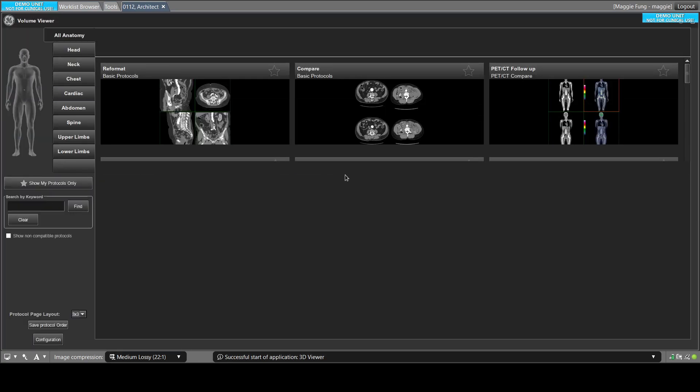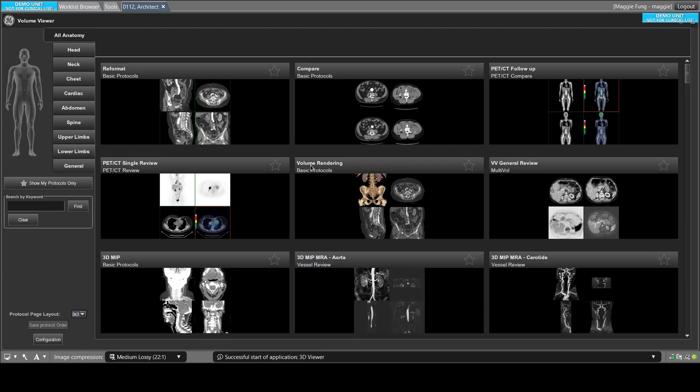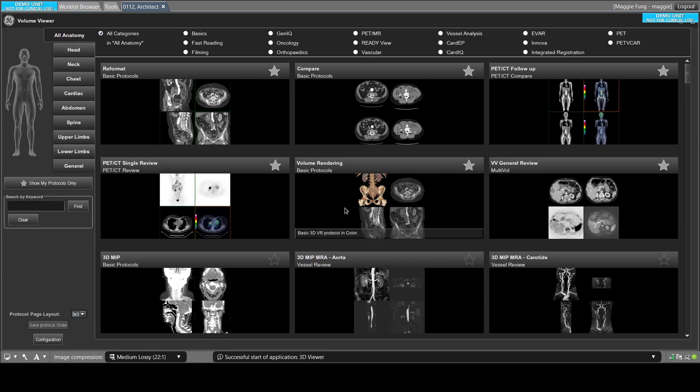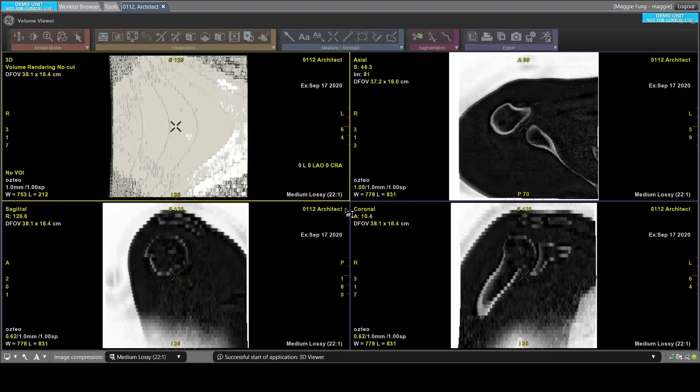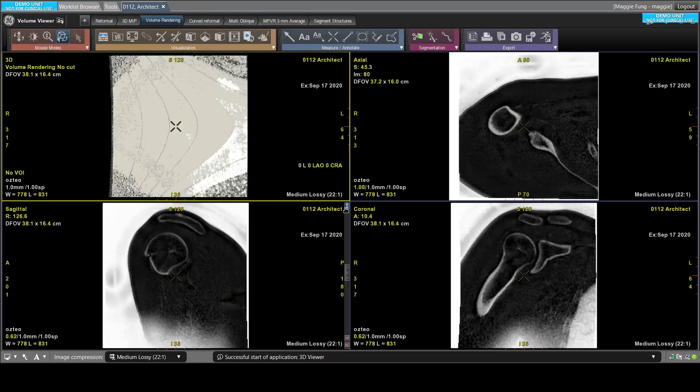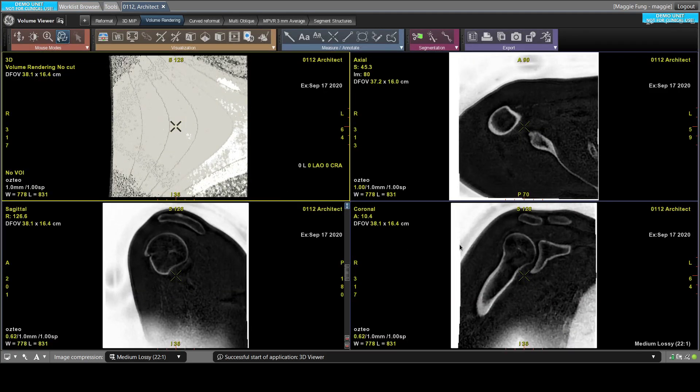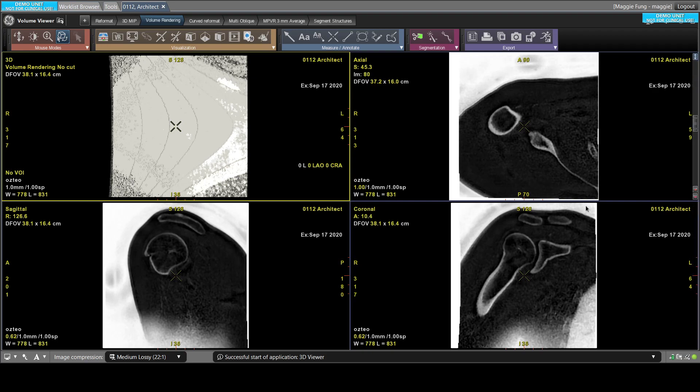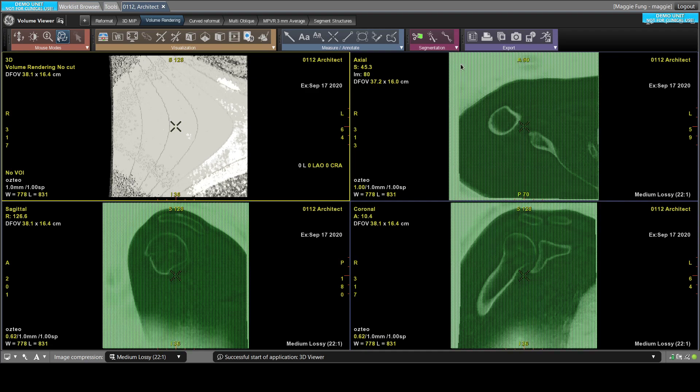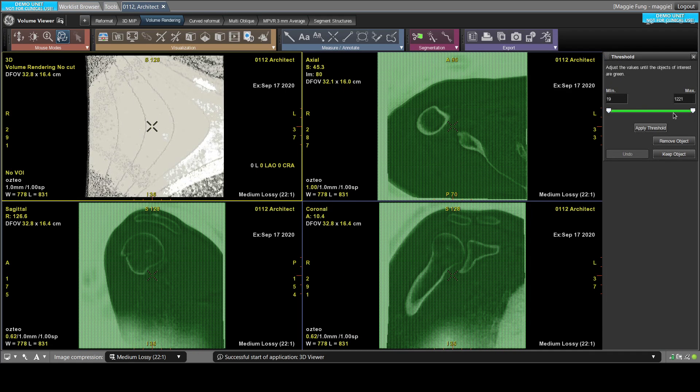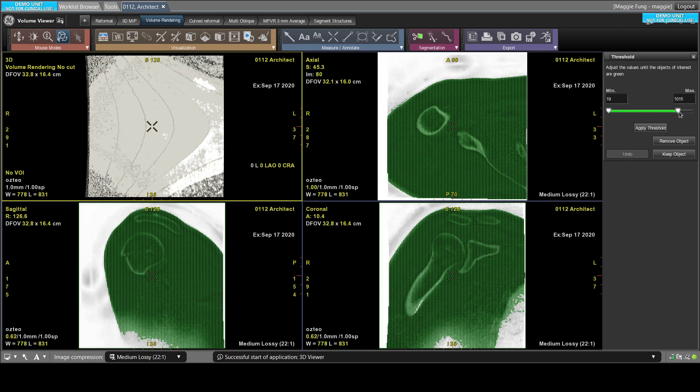So when it's loaded, you can choose your volume rendering basic protocols. The first thing when you get in here is you want to get rid of the air in the background. You can do that by going to segmentation, threshold, and adjust the maximum threshold bar.